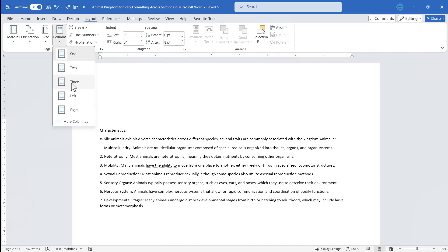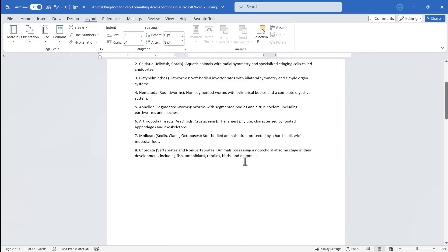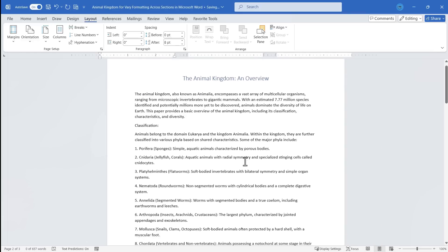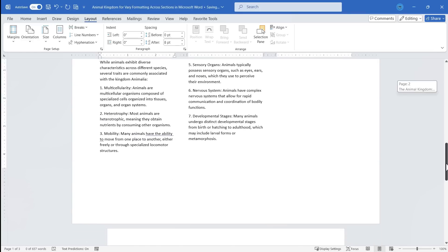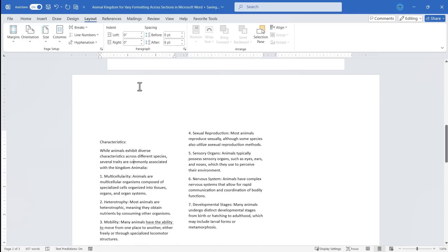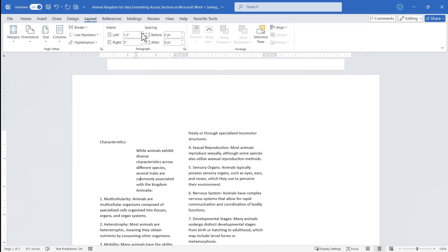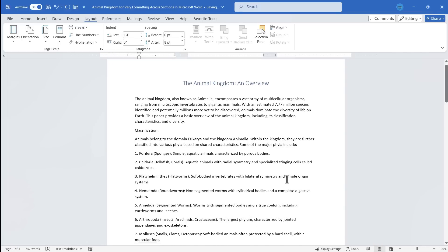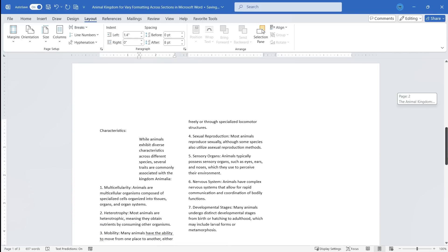I could try putting in some columns. And again, notice that it's affecting only the current section. I can also play around with some of the spacing in the paragraphs. And again, it's only affecting the current section.